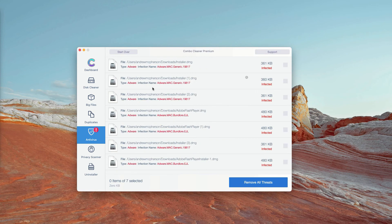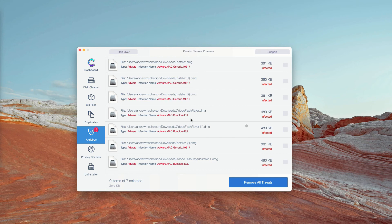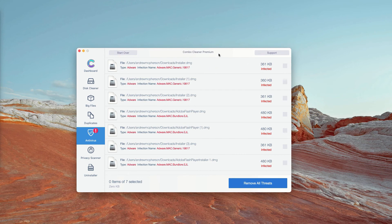The program will show you the exact number of threats. Plus, you'll be able to know their exact location in your Mac.